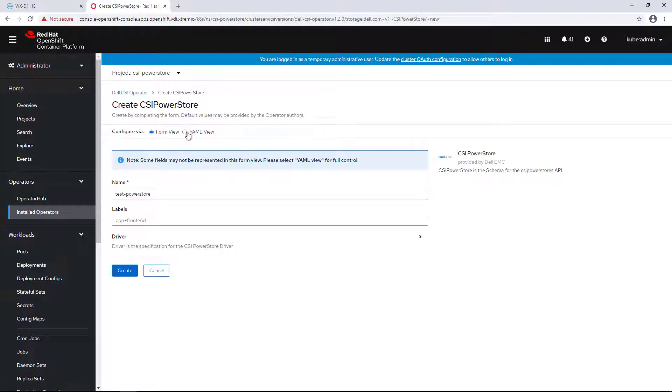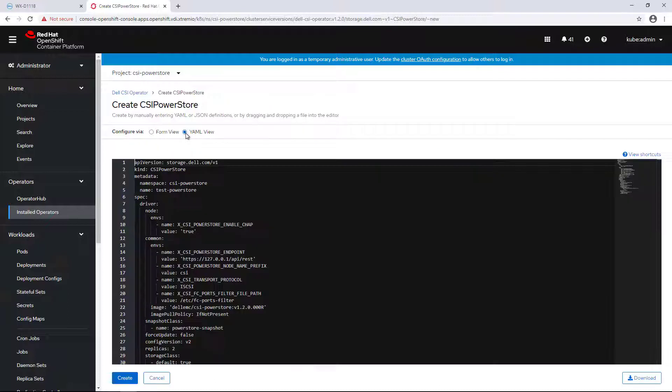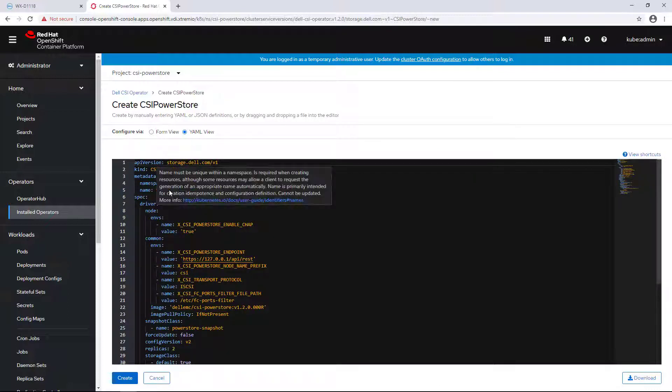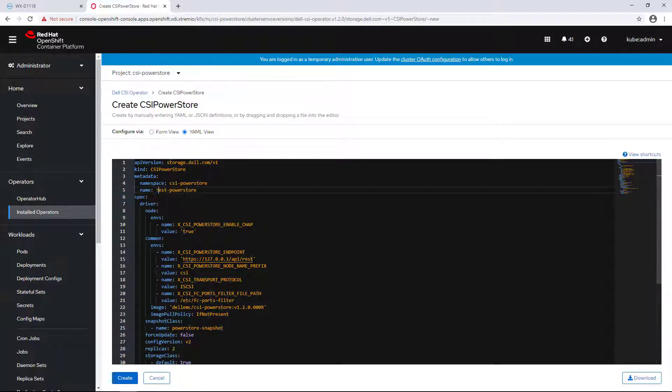I'm specifying the driver name and clicking on the YAML view to provide the array details. First of all, I'm specifying the namespace that the driver will be installed in.